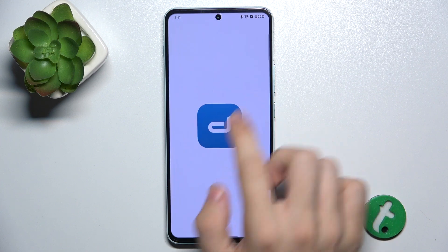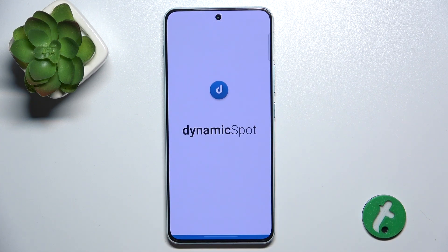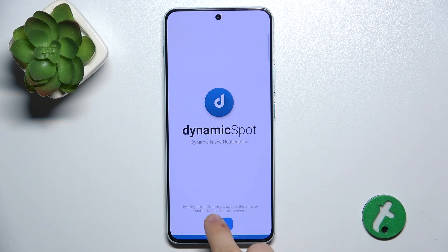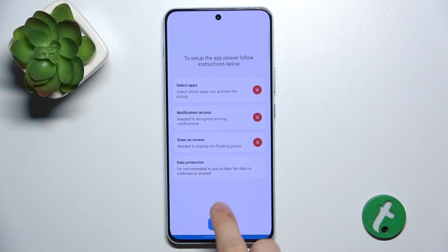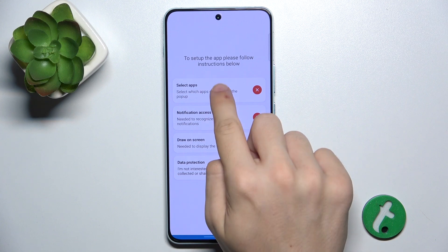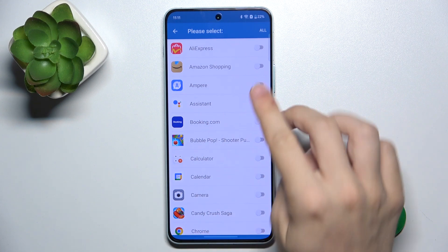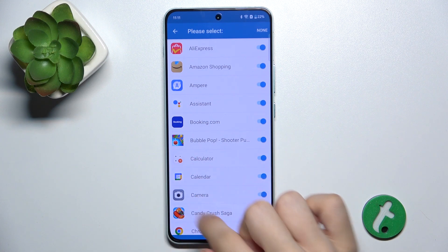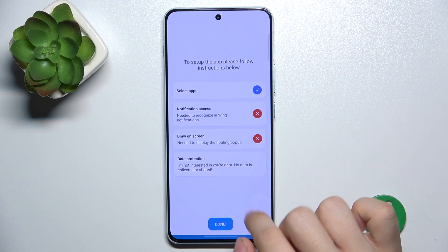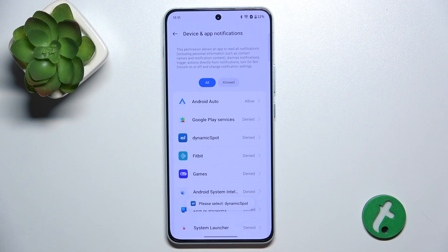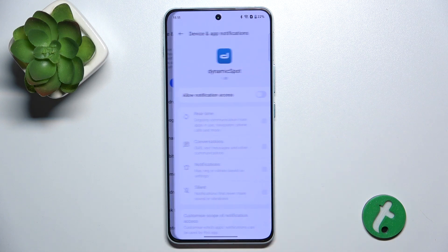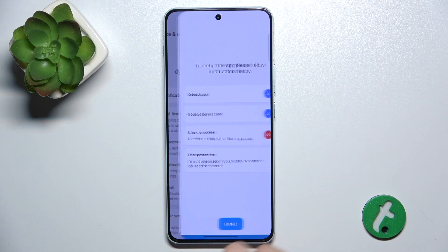Now tap on Open. Next. You need to first select Apps and select in which apps the Dynamic Spot will be displayed — I'm going to select All. Then go back. Tap on Notification access and enable notification access for Dynamic Spot.